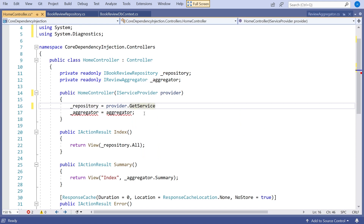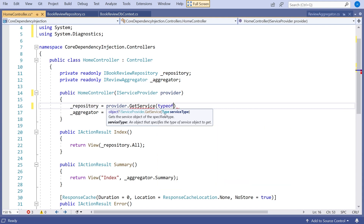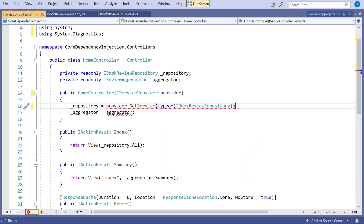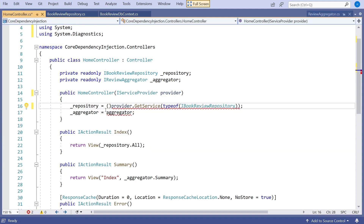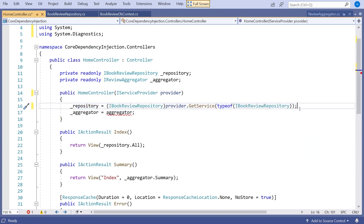We don't usually use getService directly, but I'll just show you it briefly. getService takes a parameter of type Type, so to get hold of that we'd have to say typeof and then the interface we want. It says: give me back whatever's been configured as the service for that interface. getService returns an object, so we also have to cast it to our interface — it works, but it is quite messy code.